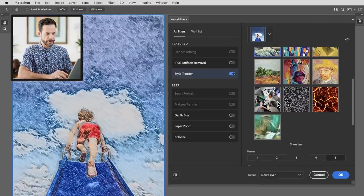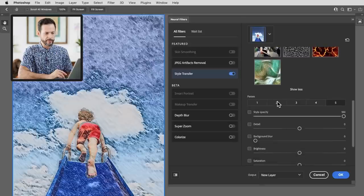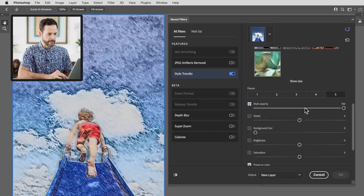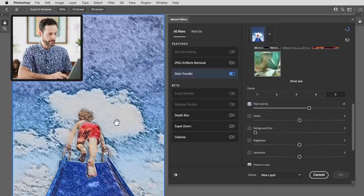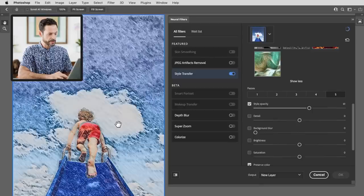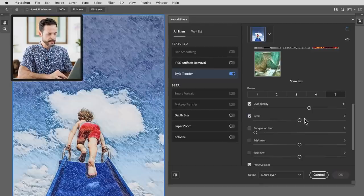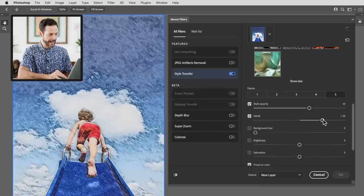So let's go down here. We do have a few more options that I really like. You have the option for style opacity. So I can bring the opacity down just a little bit and it's going to show some of my original image plus some of the style that we've added. You can increase the detail if you'd like. So let's go ahead and add a little bit more detail in there.